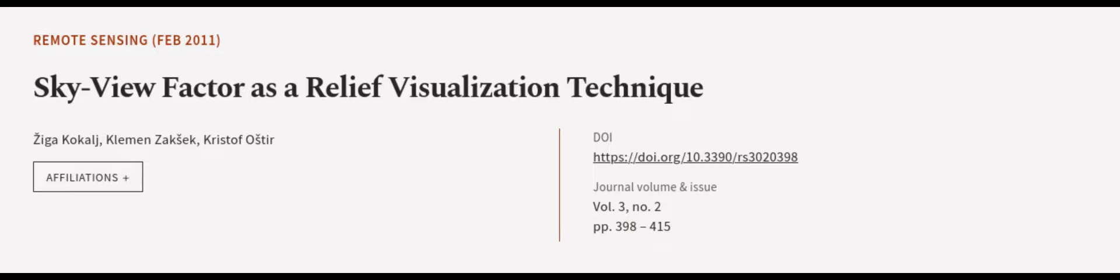This technique is particularly beneficial for archaeologists, as it allows for improved recognition of small-scale features from high-resolution DEMs. This article was authored by Ziga Kokulj, Klemens Zaksek, and Christoph Oster. We are article.tv, links in the description below.